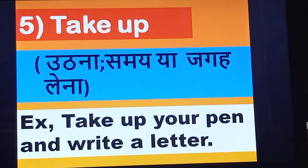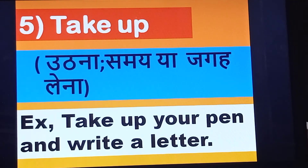Next one is take up. Take up your pen and write a letter. This is the use of take up in a sentence.